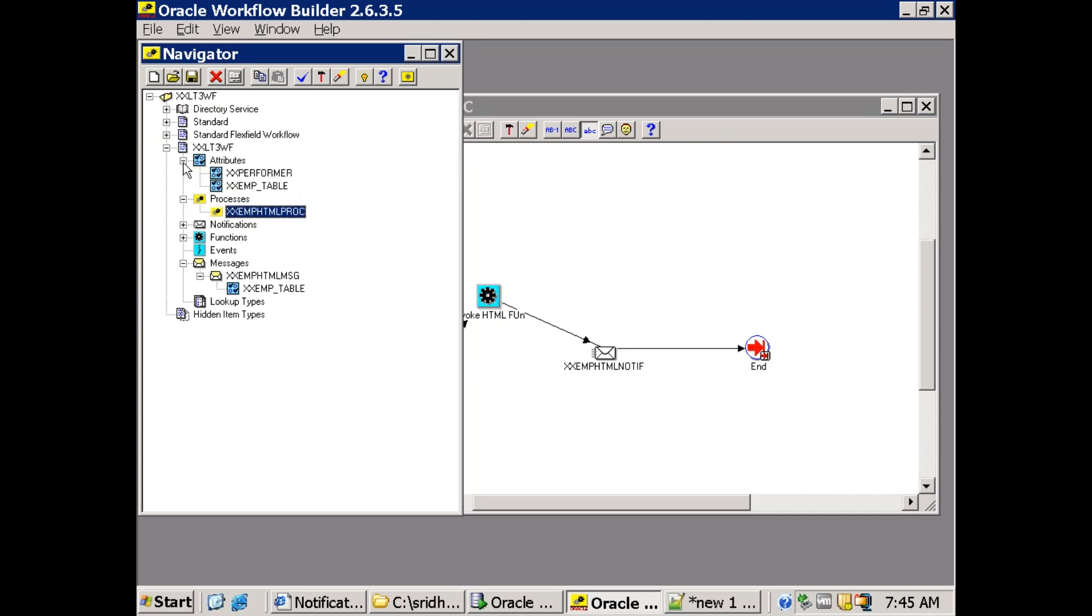And just see the attributes here. I have one particular attribute called XXPerformer. This performer is nothing but to the user to whom you want to send the notification. Another one is XXEMP_table. And the data type of this particular attribute is document type. So this particular document type is a major important one which we are using for the purpose of displaying the HTML content.